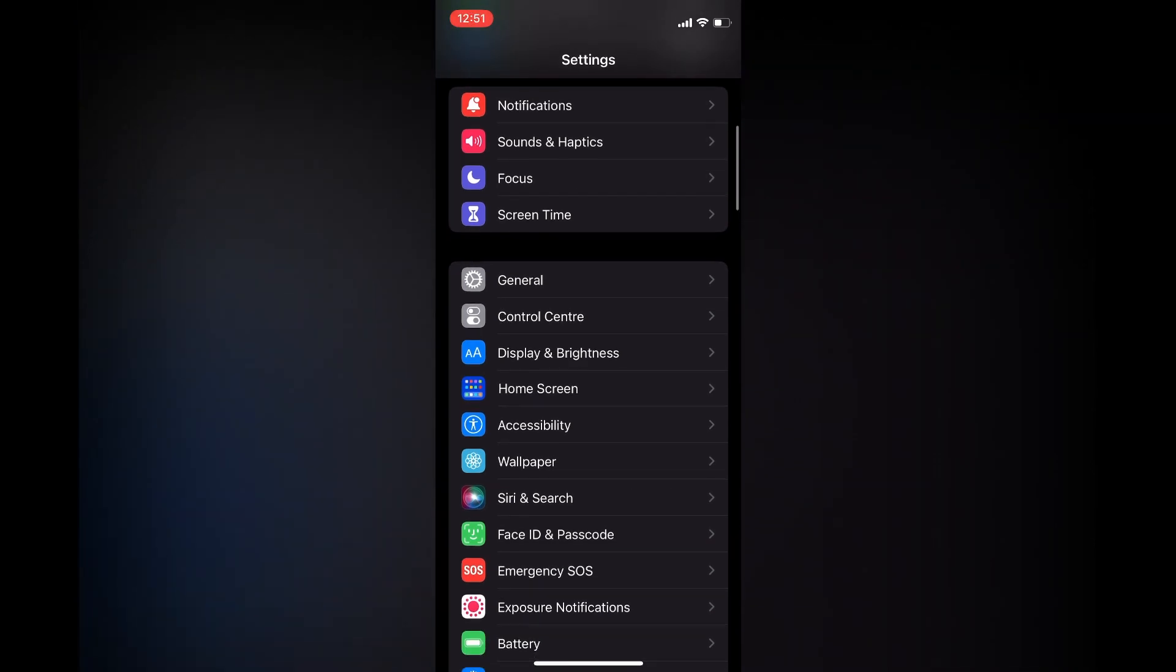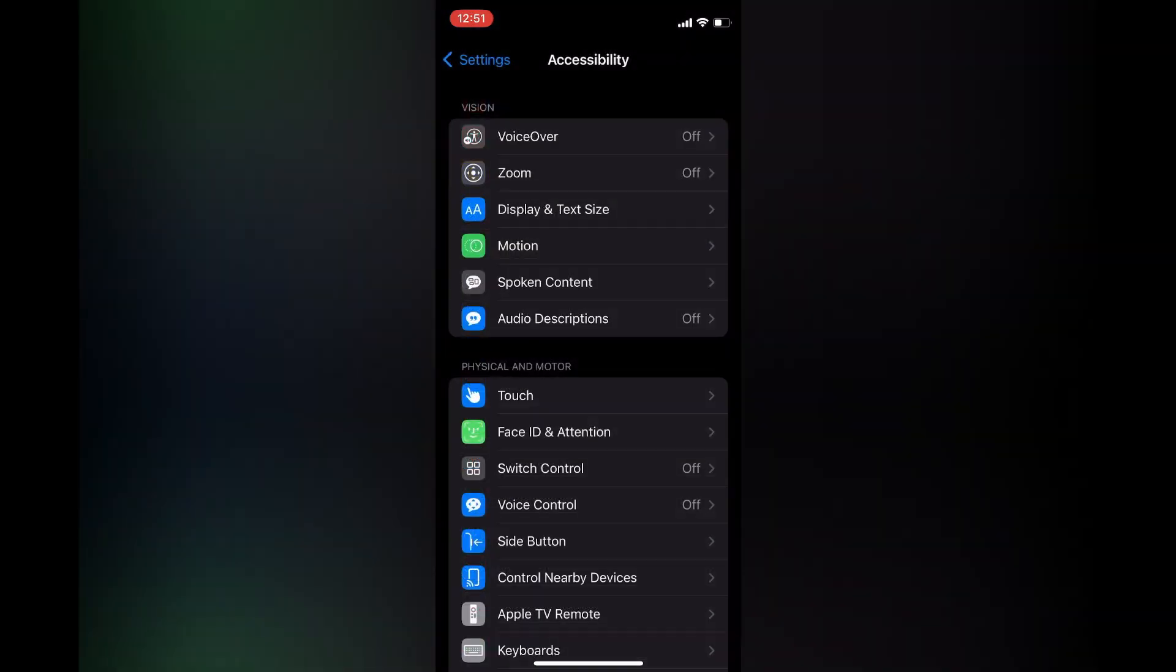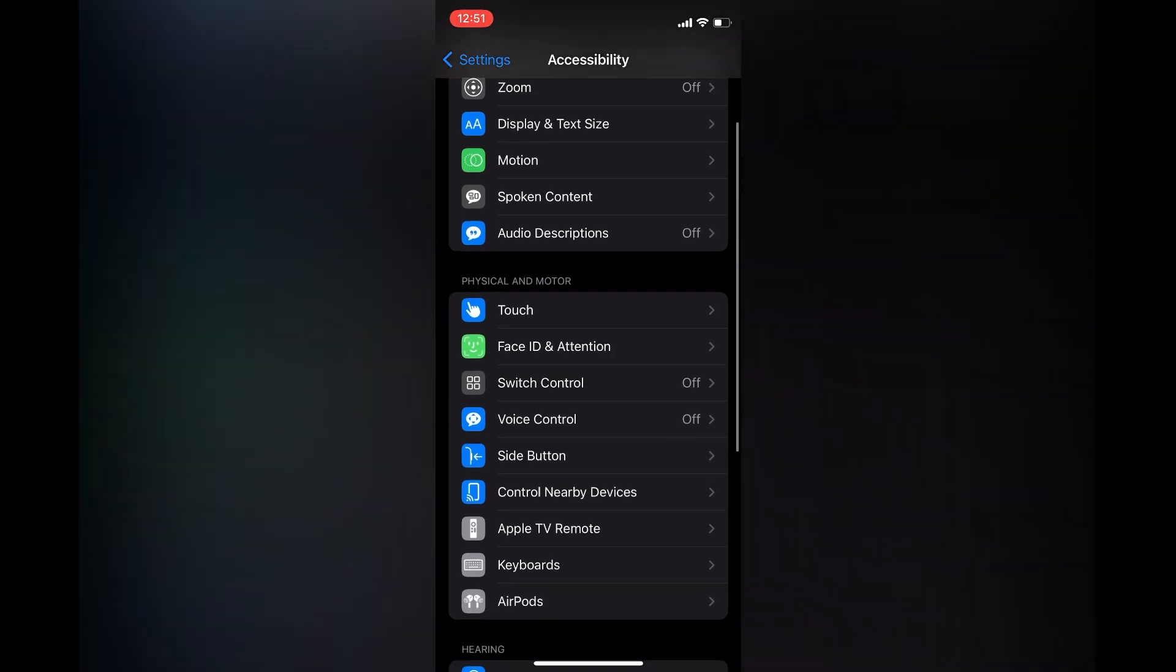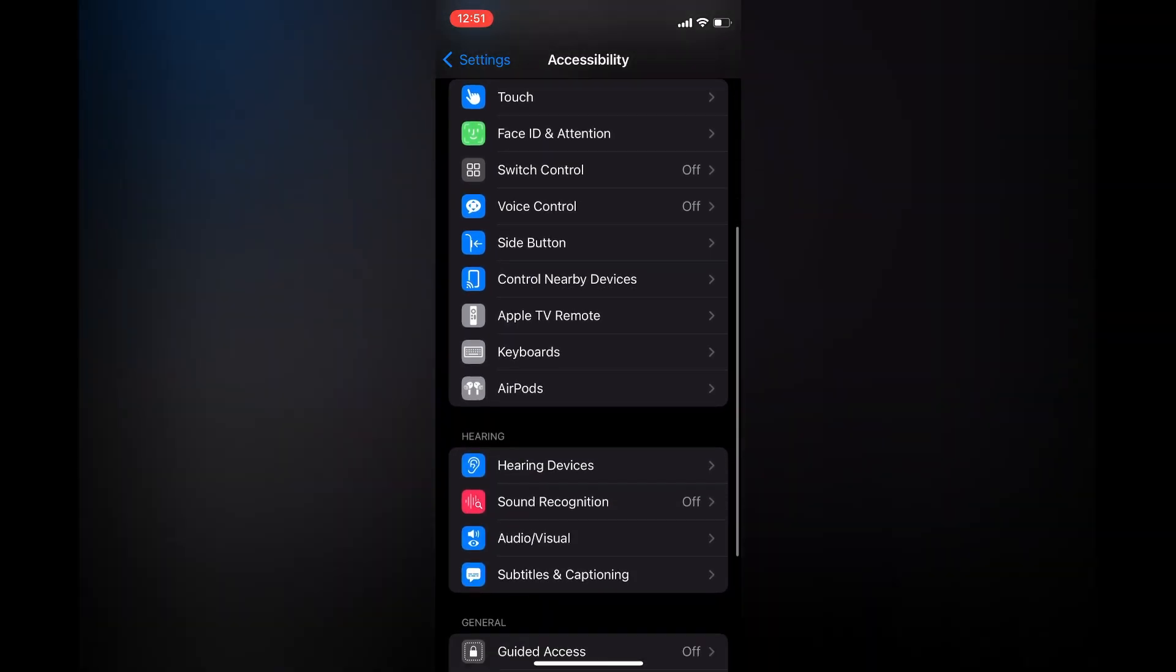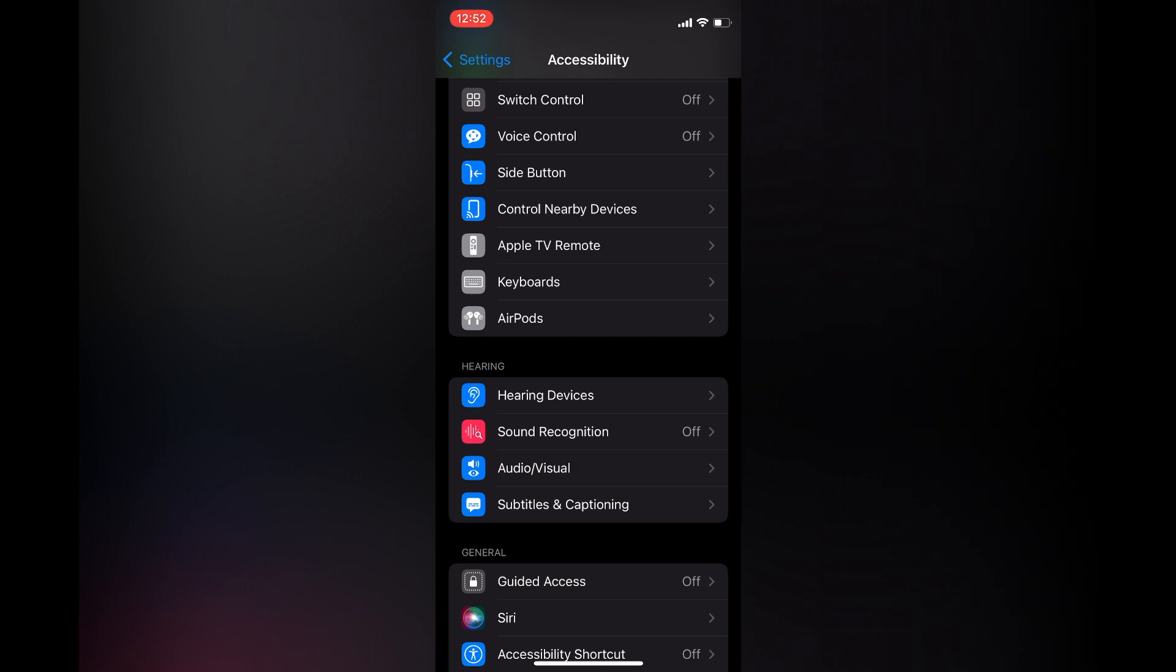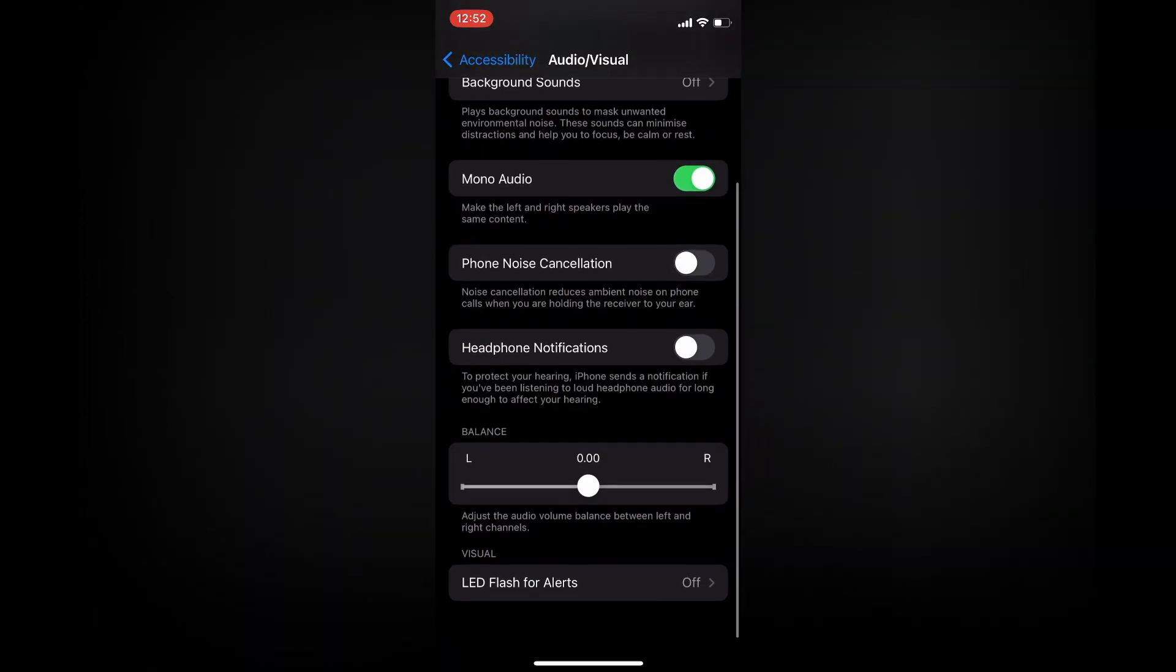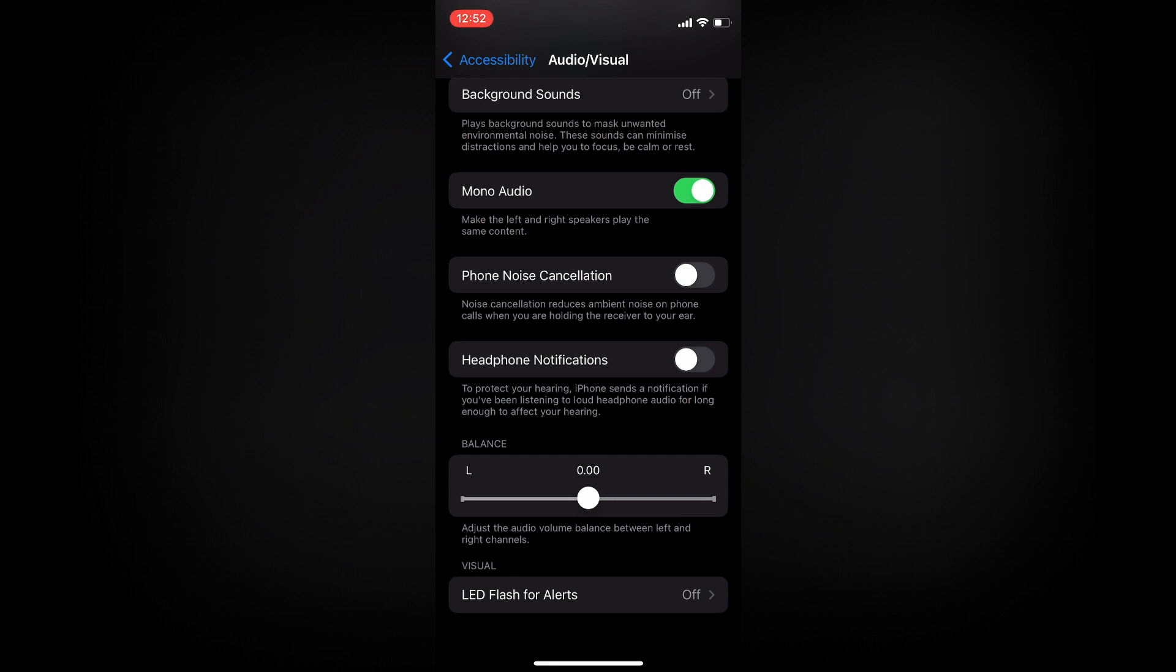You're going to select Accessibility. After selecting Accessibility, what I want you to do next is scroll down a bit and you're going to tap on Audio/Visual. After selecting Audio/Visual, you're going to scroll to the bottom of the page.